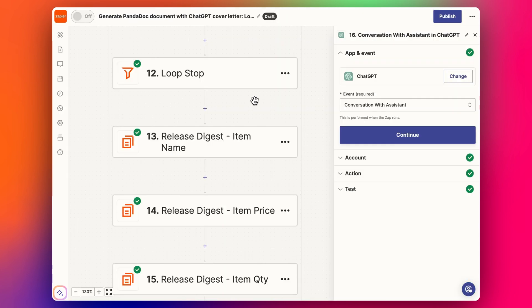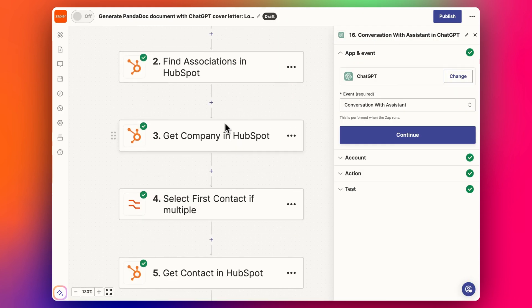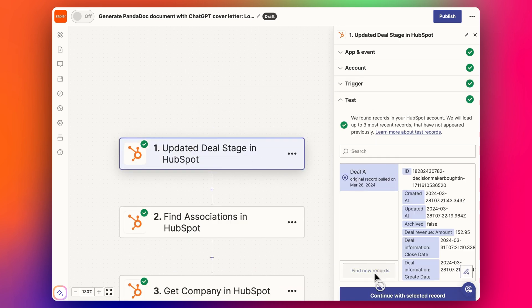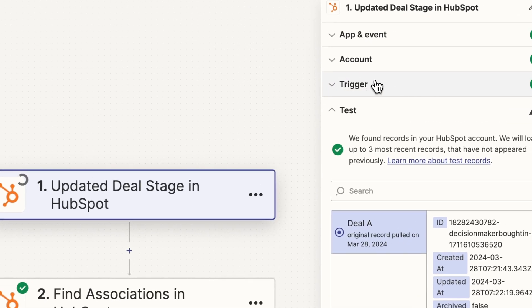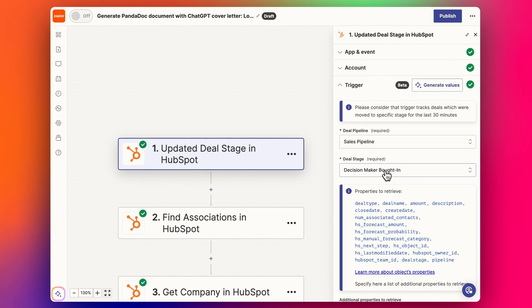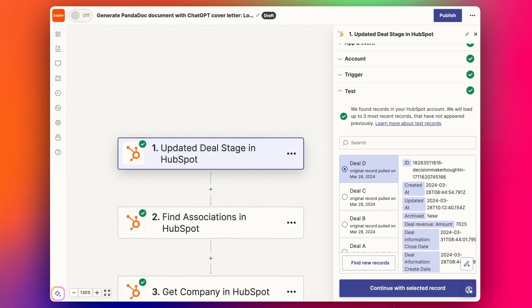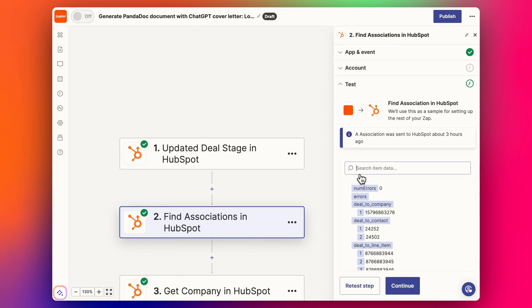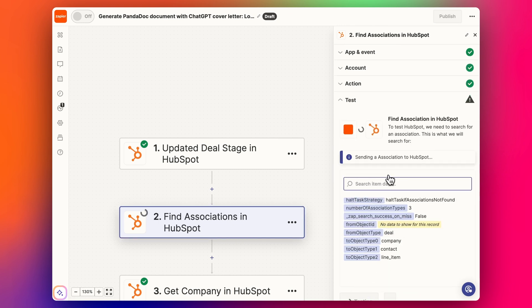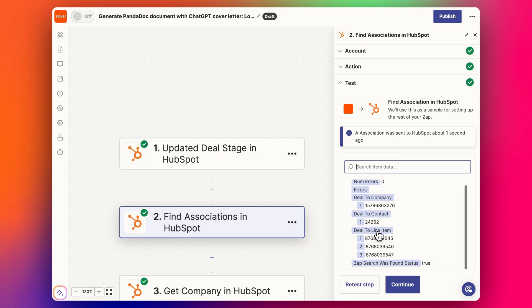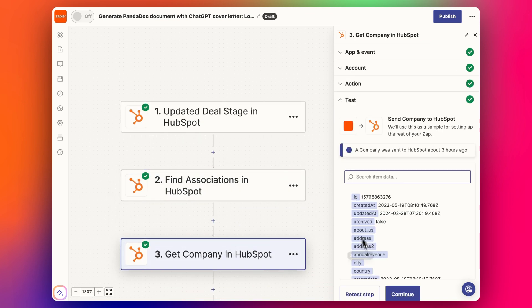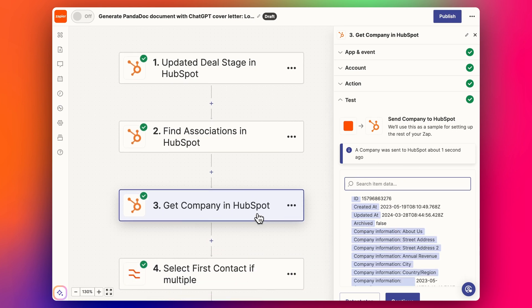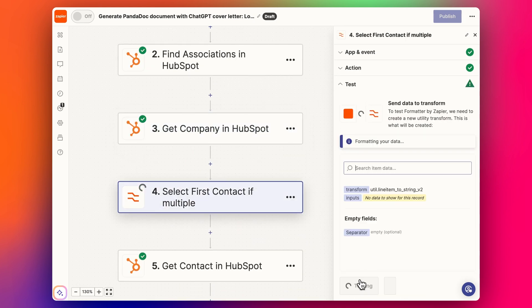Let's go through this quickly and pull through the data that we need. We have the updated trigger step, so when the deal comes through and it's changed to 'Decision Maker Bought In,' we get our new data like this. Click continue, and it's going to grab the associations for this new deal. These are the ID numbers we need to search for in HubSpot. I'm going to grab the company ID number and company details.